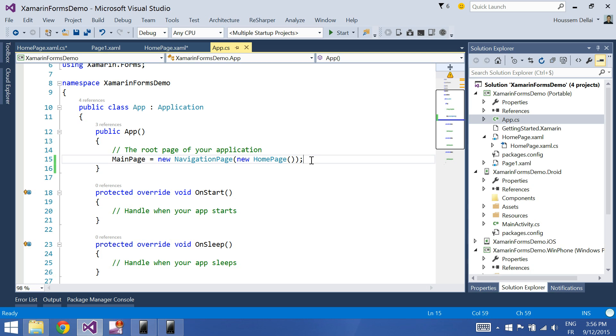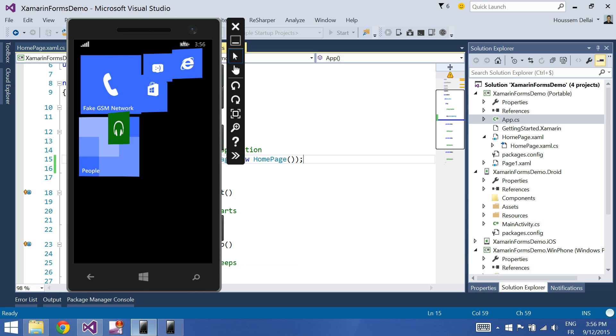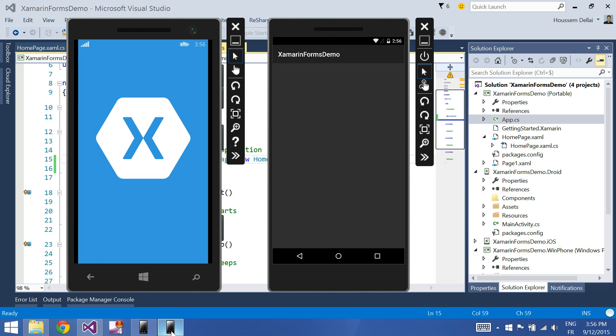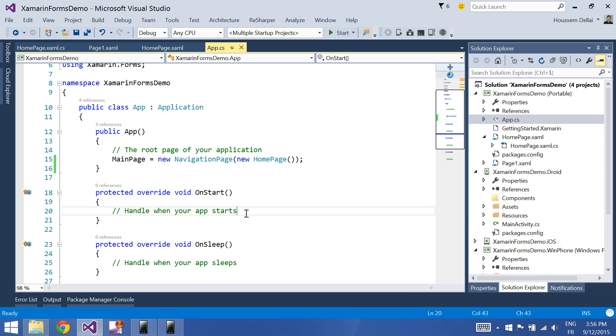So let's try it out. F5. Okay. So as you see here, the button was added inside the Android project, but not the Windows Phone project.